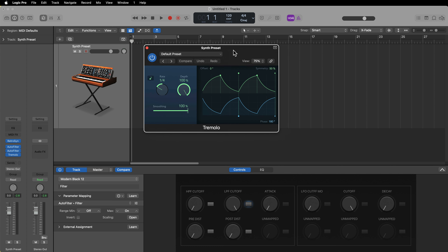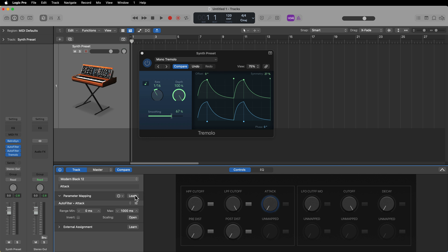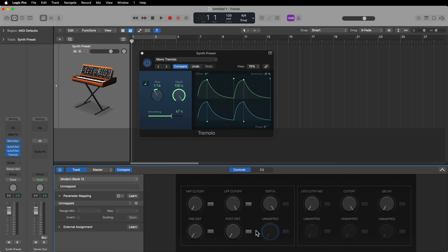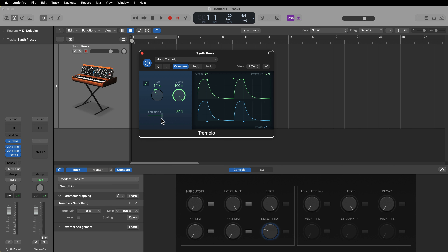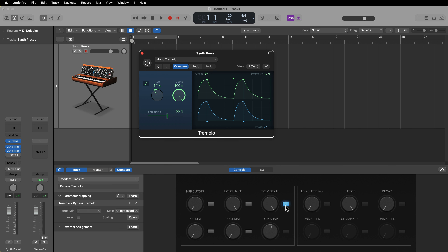Next I'm going to add the Tremolo plugin. I'll select the mono tremolo preset and sync it to a 16th note to start. This is an effect I love using on synthesizers — it helps get some motion out of a synthesizer and can also shape the envelope, especially when working with an arpeggiator. I'll click learn and map the depth of the tremolo, then click learn again and map the smoothing. Ultimately this gives us Trem Depth and Trem Shape controls. I can also build in an on/off button to bypass the entire plugin.